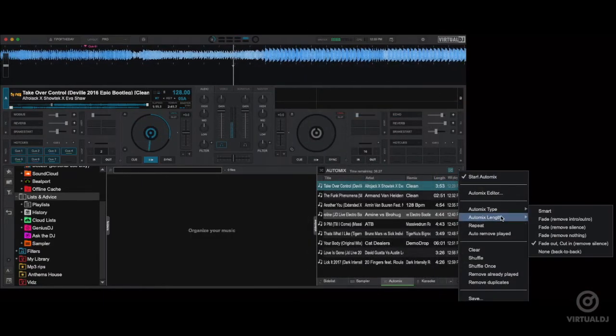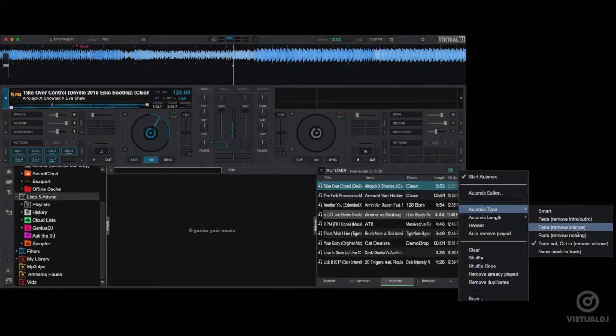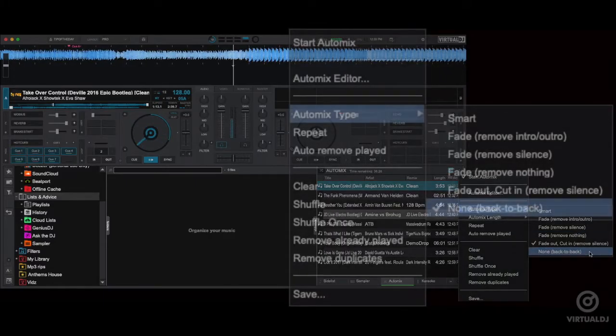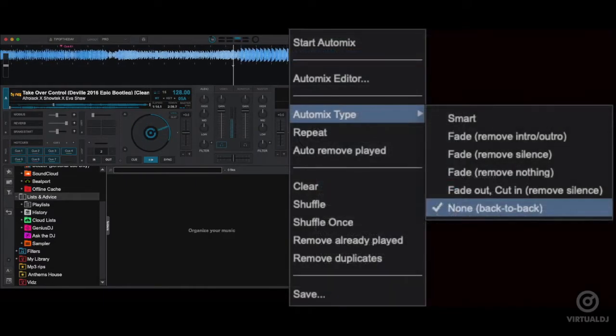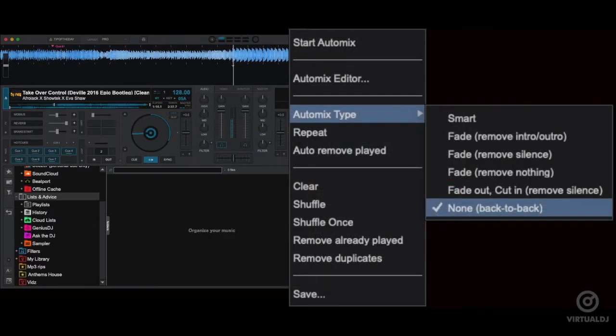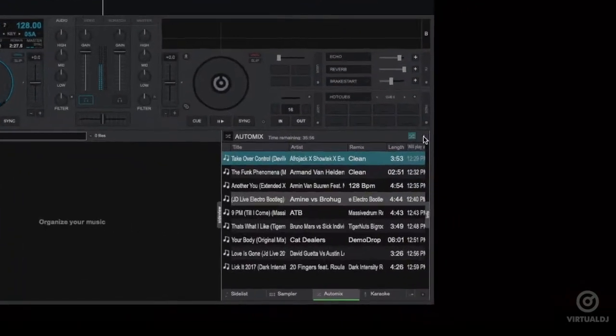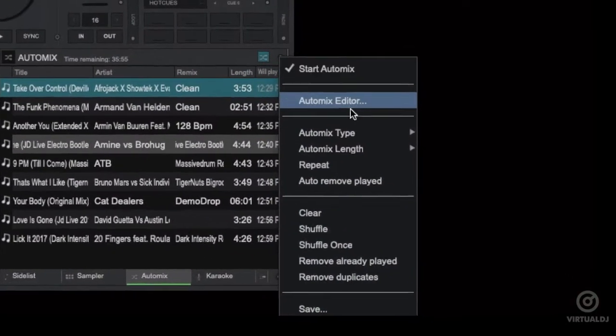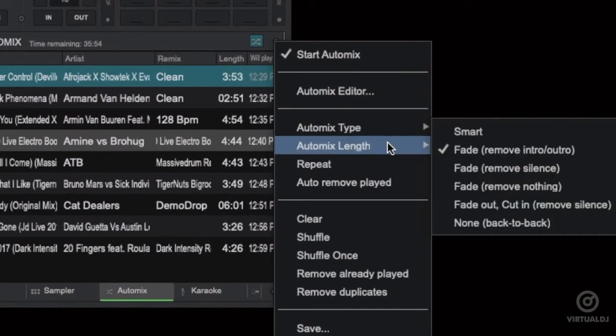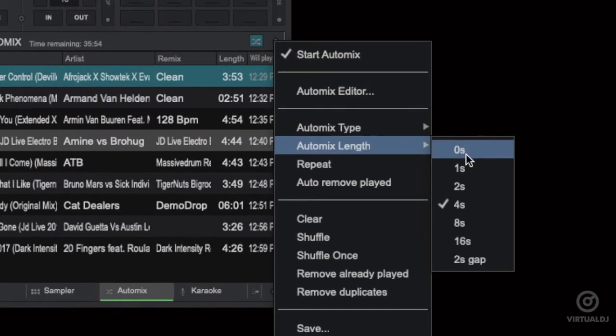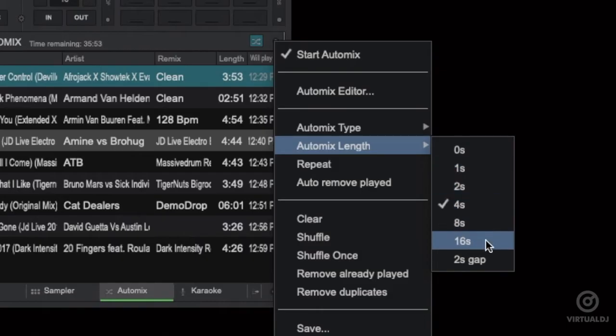And finally the none back to back option is a simple cut mix that plays the files from complete start to finish including any air gaps that may be present at the beginning or end. Additionally all of the fade type options transition lengths are controlled by the auto mix length option and it's only available when a fade option is selected.